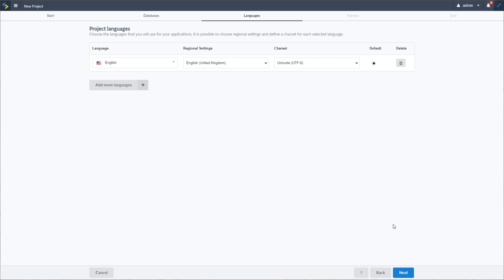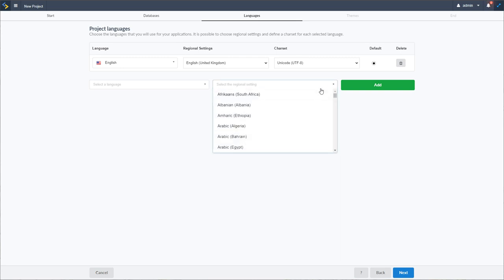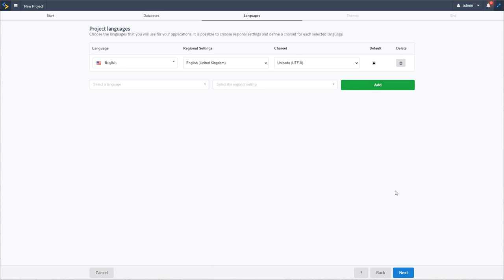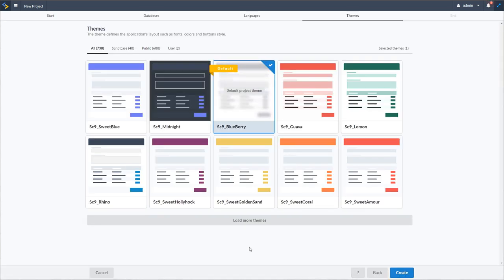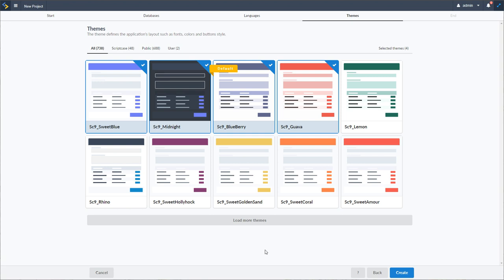The first option once we start creating our project is to choose our languages. I can add further languages by clicking the 'add more languages' button, which presents the option to choose an additional language and indicate alternative regional settings. In this case, I'm going to leave it as English. As seen in the demonstration, I had included multiple themes, and now we have our theme selection — so I'll choose to include further themes within this project.